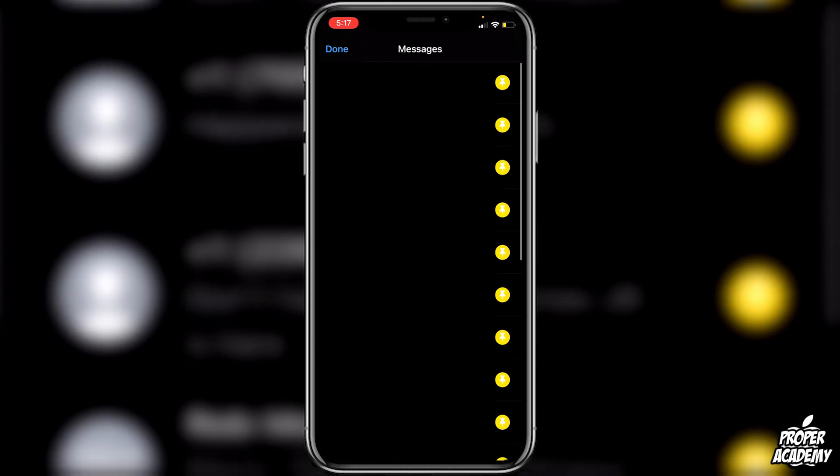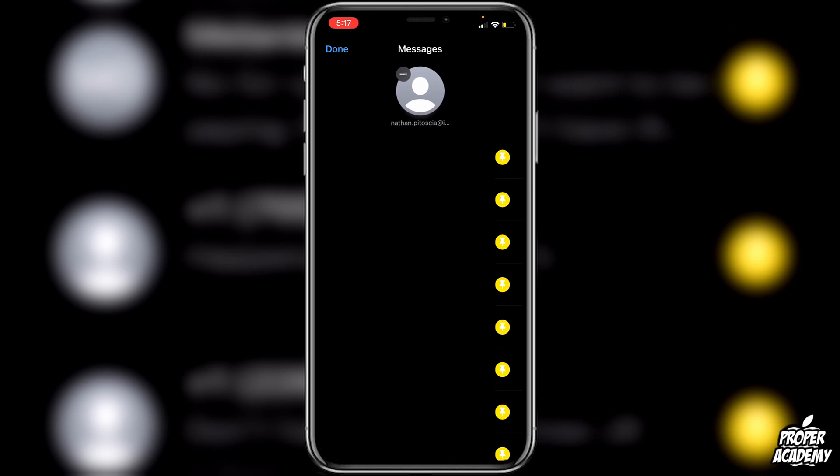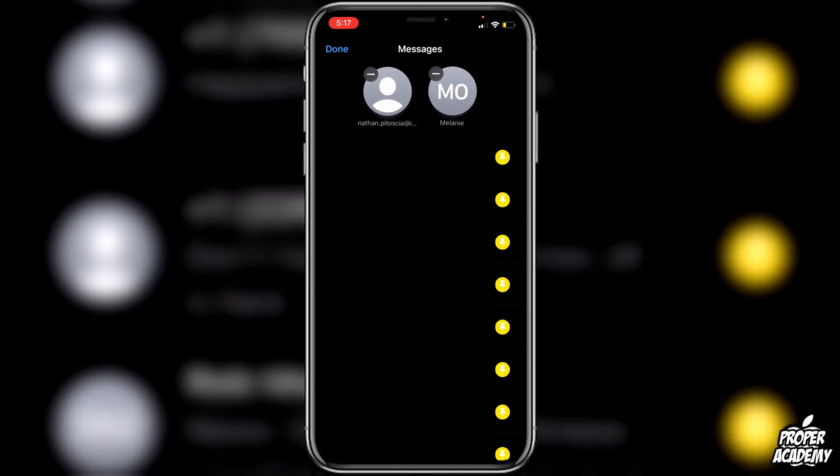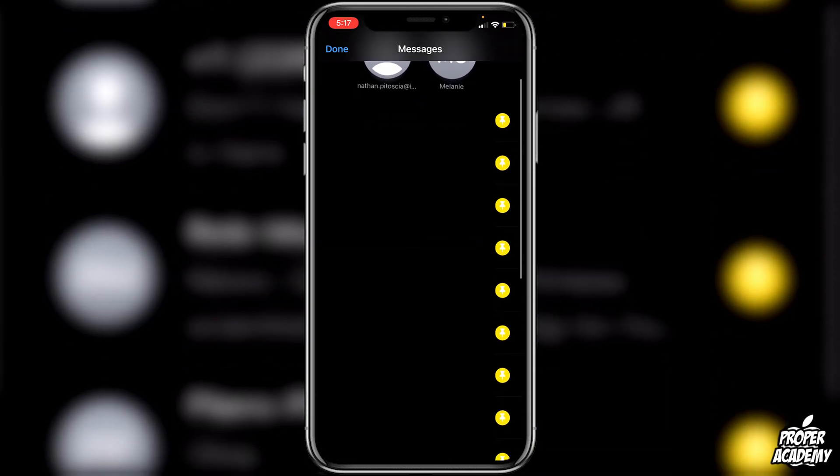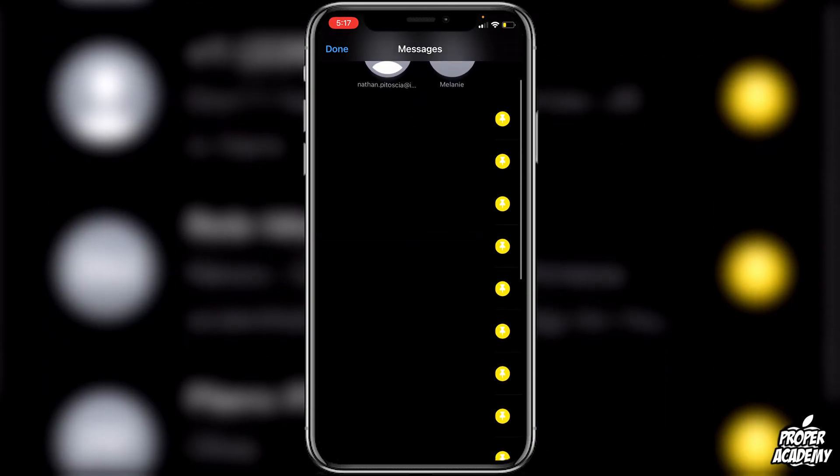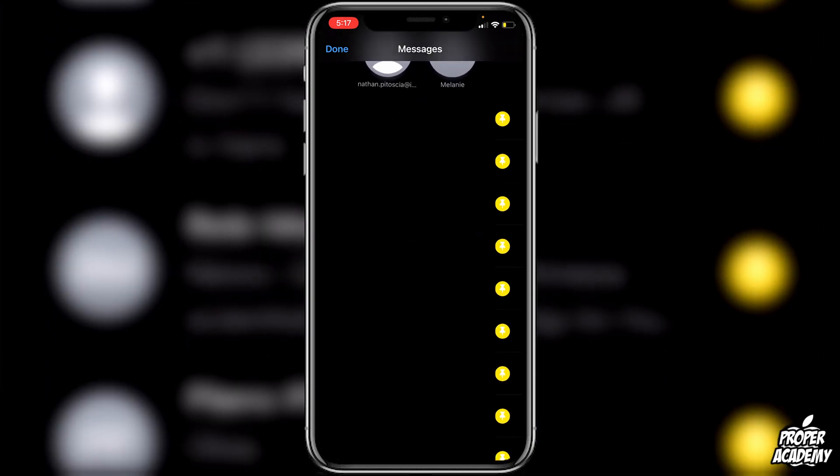So I'll just pin a couple people here. Just do a couple. I'm just going to do like four.